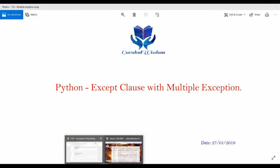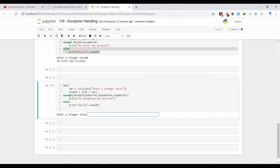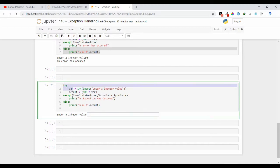We have already seen how we can use a single exception type with a single except clause. But here I can pass multiple exception types to a single except clause like this. So here I am using the same example,